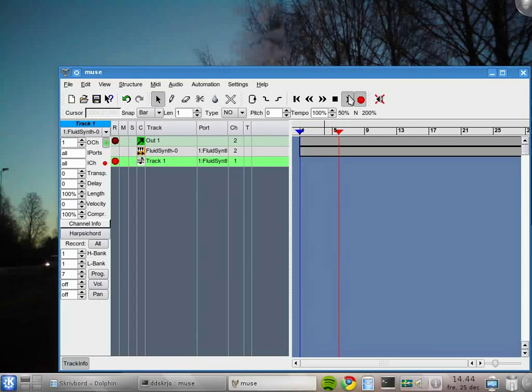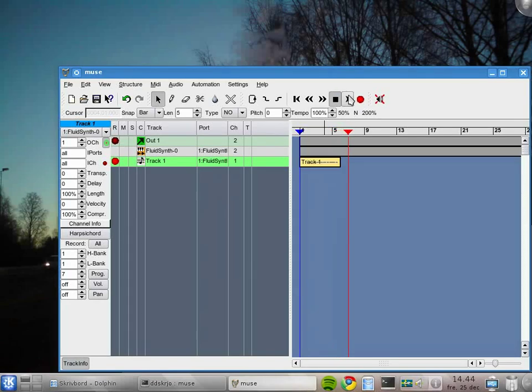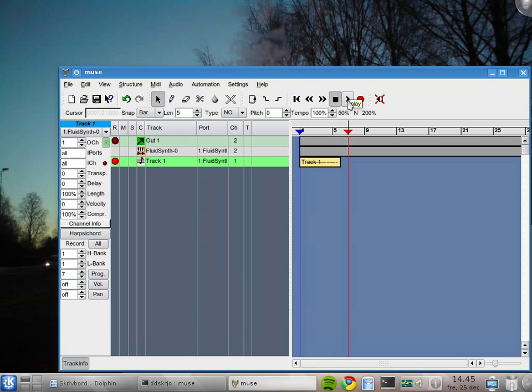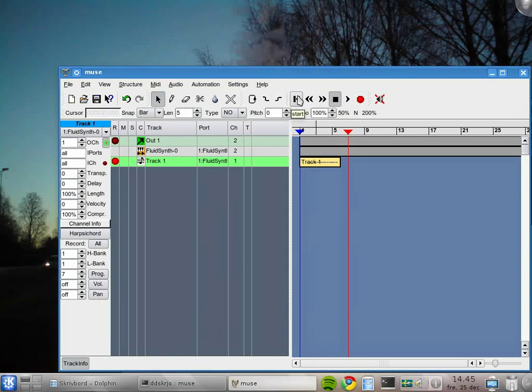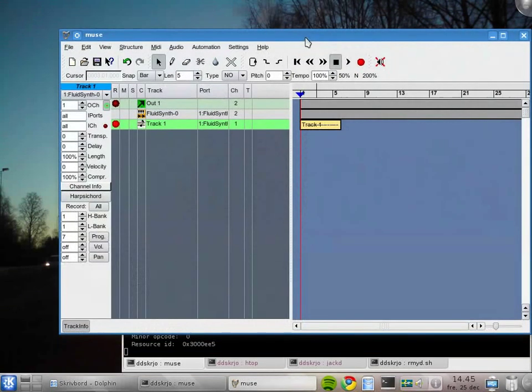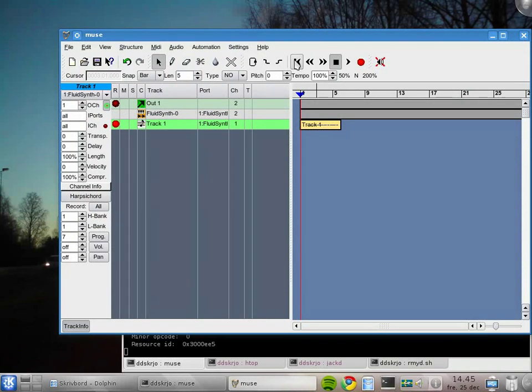Now if we press play, we can start recording. Let's do a really silly recording. Now I press space. Space is the same as toggling between stop and play. It's often much easier to use space.